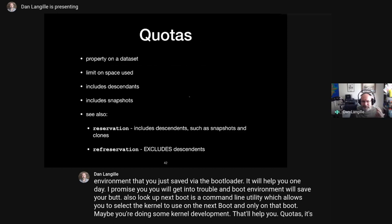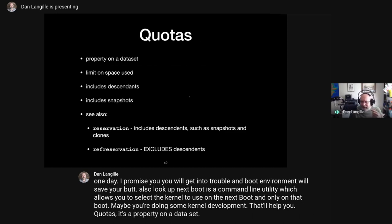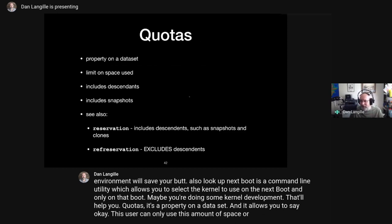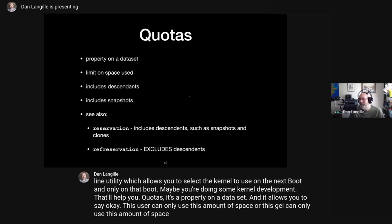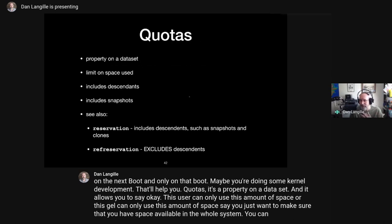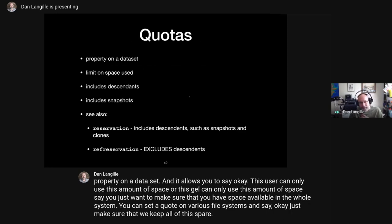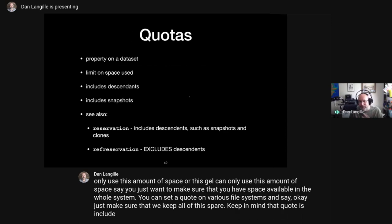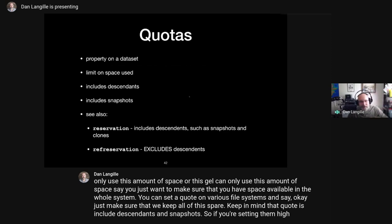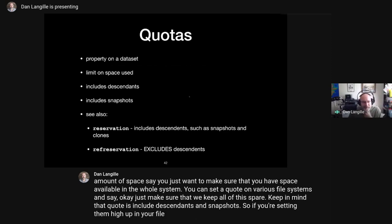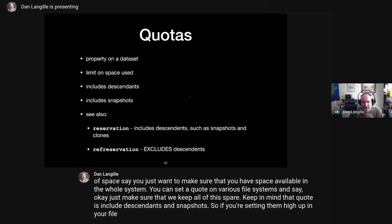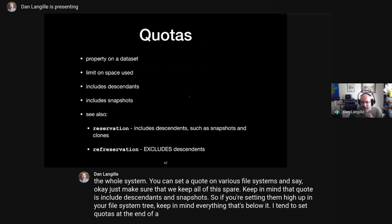Quotas: it's a property on a dataset that lets you say a user can only use a certain amount of space. You can set quotas on various file systems to ensure space is always available in the whole system. Keep in mind that quotas include descendants and snapshots, so if you're setting them high up in your file system tree, keep in mind everything below it. I tend to set quotas at the end of a path in a file system name, not higher up, for that reason.